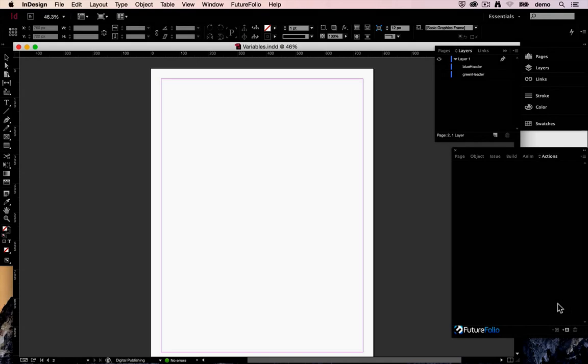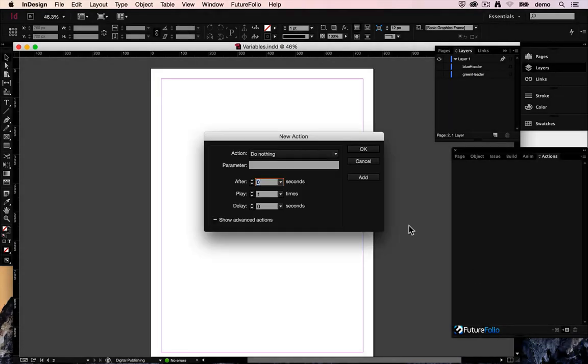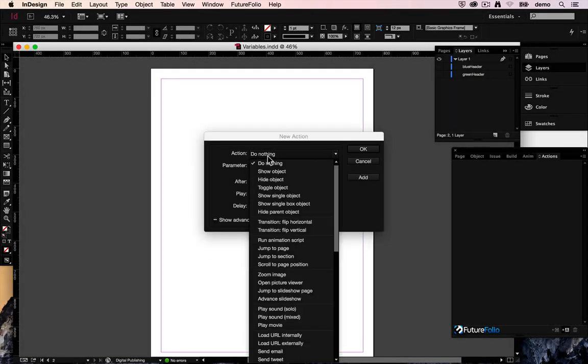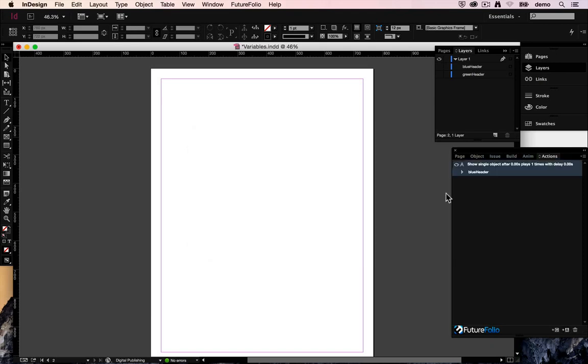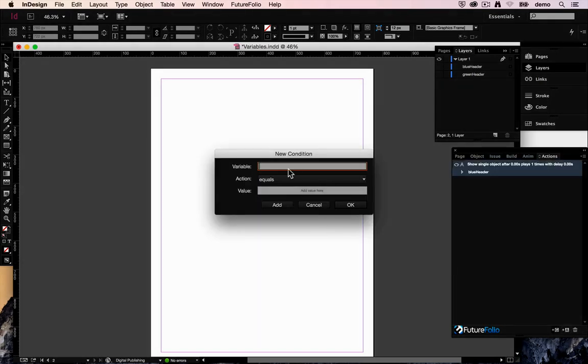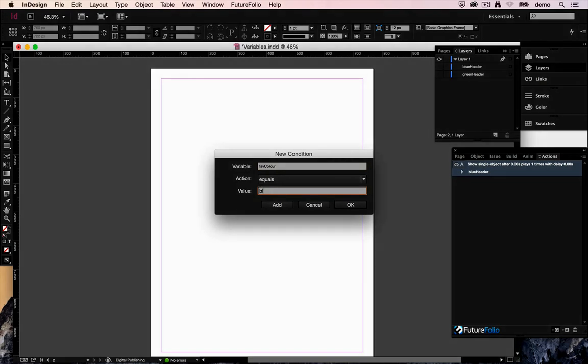So what we want to do is when the user lands on the page if their variable setting is blue we want to show a single object of the name blue header. And we want to add a condition to that. That will only be actioned if the variable which we called favColour equals blue.